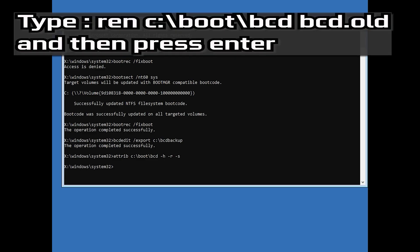Type ren c:\boot\bcd bcd.old and then press Enter.